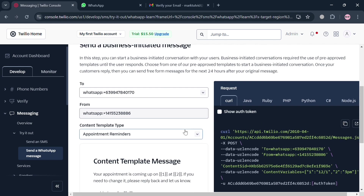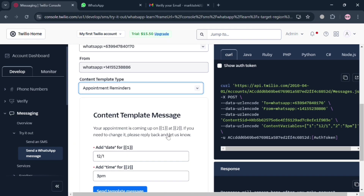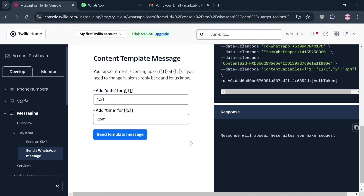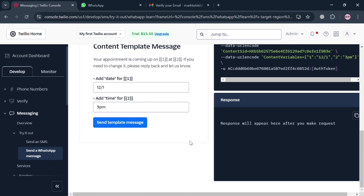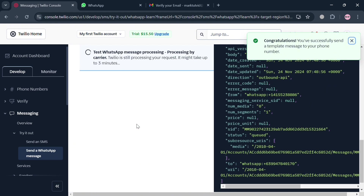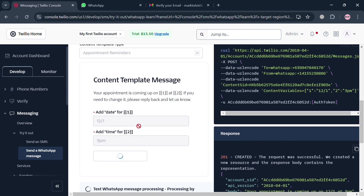Under Business Initiated Message, choose WhatsApp for the channel and under Prompt choose WhatsApp again. Under Content Type, enter appointment reminders, and under Content Templates Message you can customize the details. Click the Send Template Message button. On the right side panel you will see the code that processes this initiated message. You should receive the template message on your WhatsApp account — go back to WhatsApp Web to check if the message has been sent.